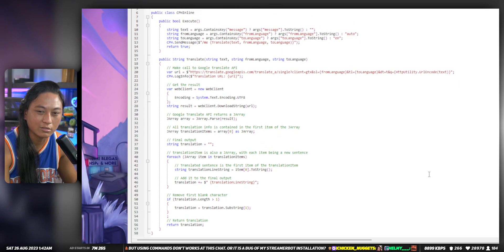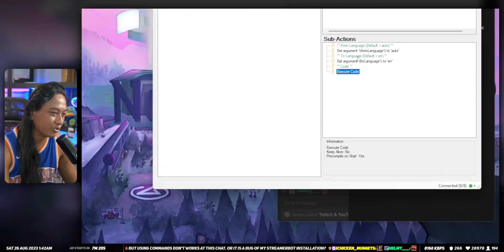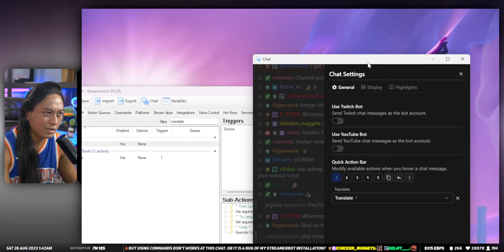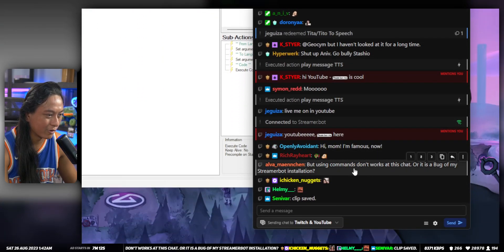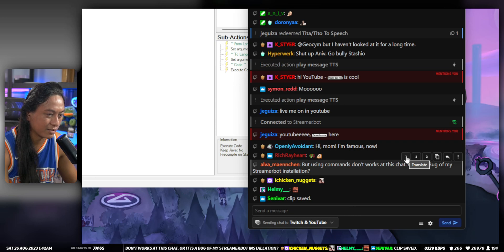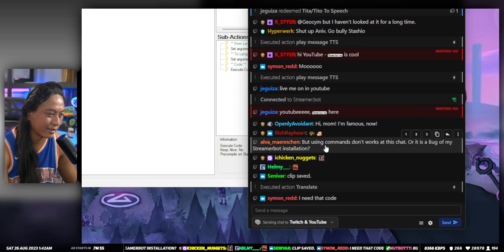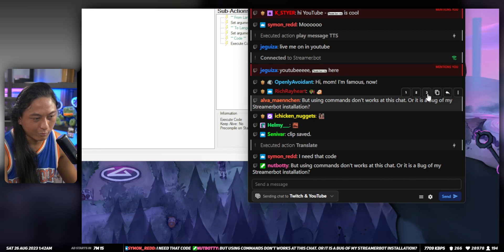I might put the translation code in the description if I feel like it. So this is the code I used to translate, and I set that to the first quick action. Now whenever I hover over everyone's names, I have those three quick actions there. If I want to translate someone's message, I just click that — this is in English so it's just going to translate it to English. Or if I want to read it with text-to-speech, I just click three.